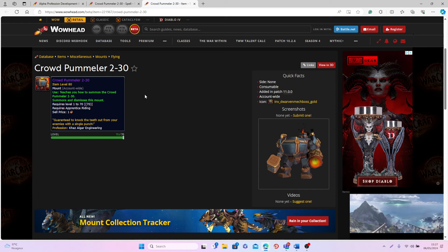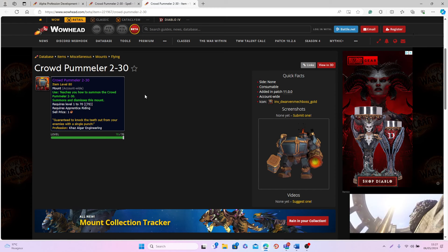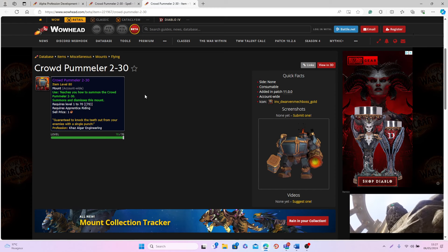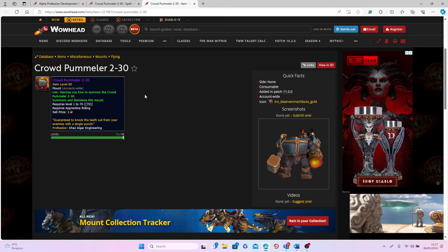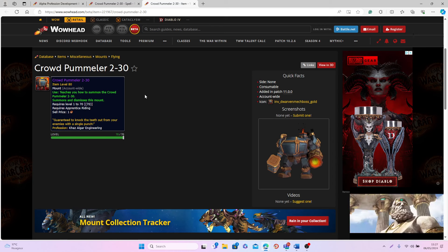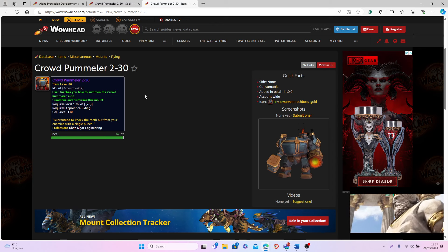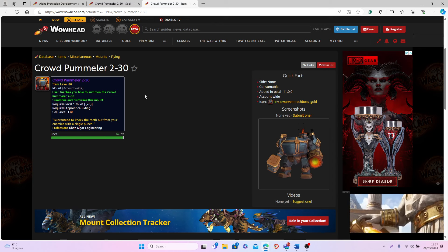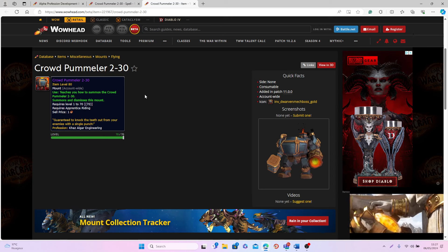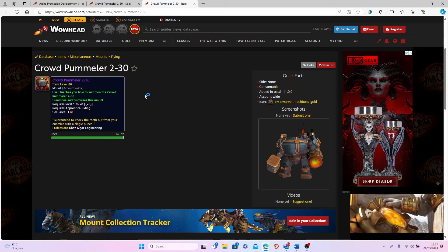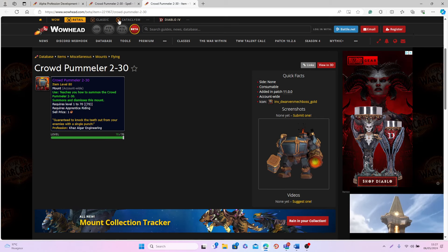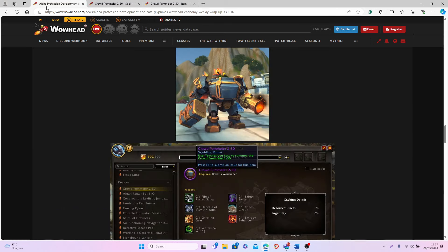Of course keep in mind this is based on the information that we have from the PTR, so who knows, maybe in future iterations of these patch notes we'll see that this mount will become binds when picked up or binds when created. But at least for now this is a BOE mount.